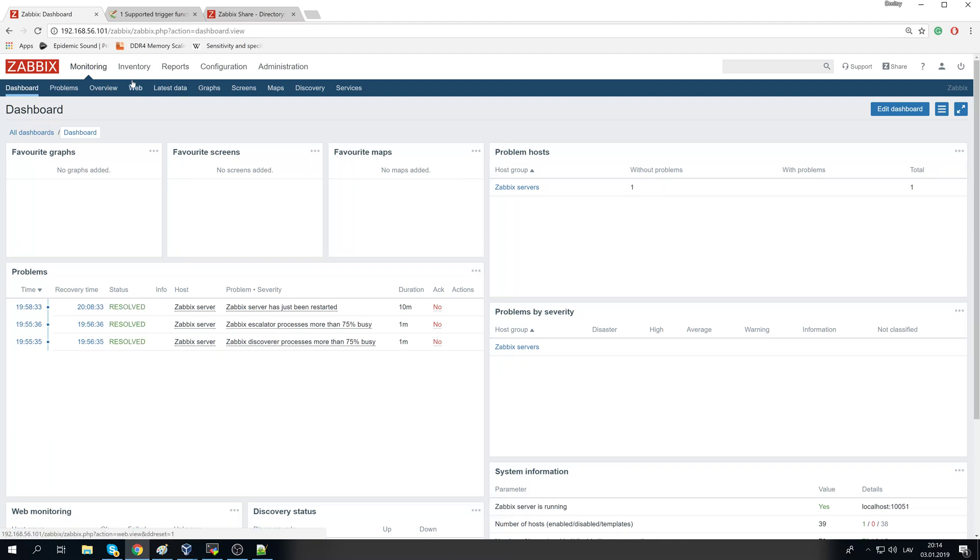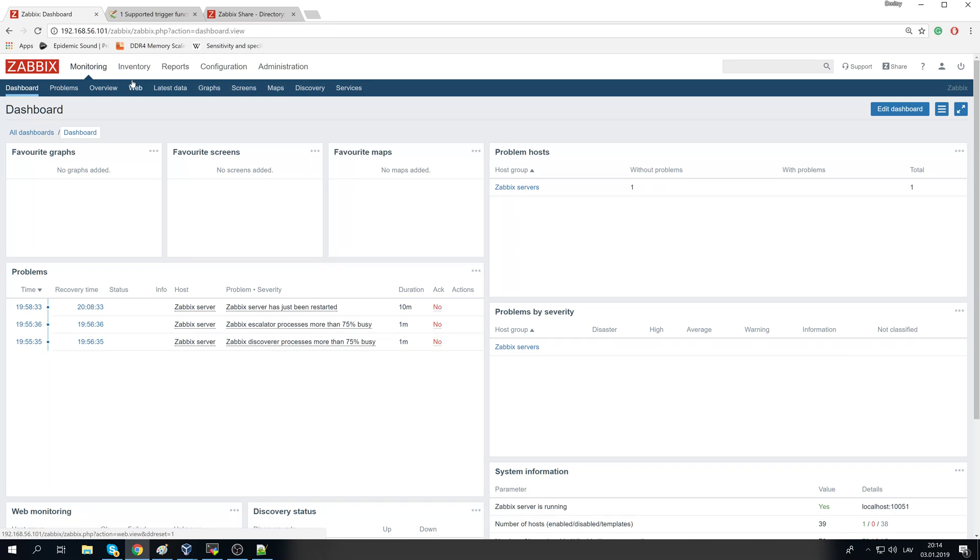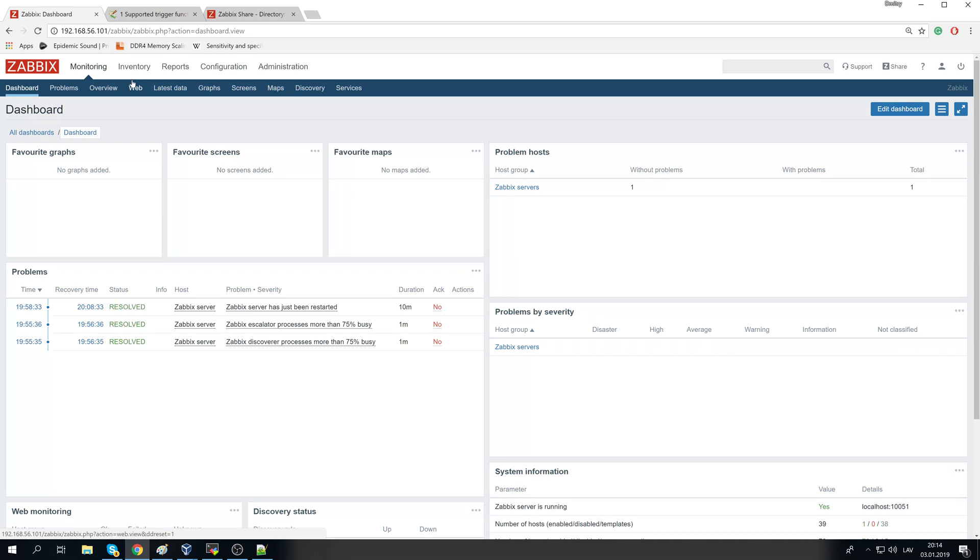So once again, check all of your alerts, check your configuration, check your templates. If there is a template for Windows but on five hosts there are different thresholds, then create those triggers with different thresholds for those five hosts. Don't just leave them as okay, I don't mind them sending 500 alerts. Thanks, and yeah, have a good one as usual.